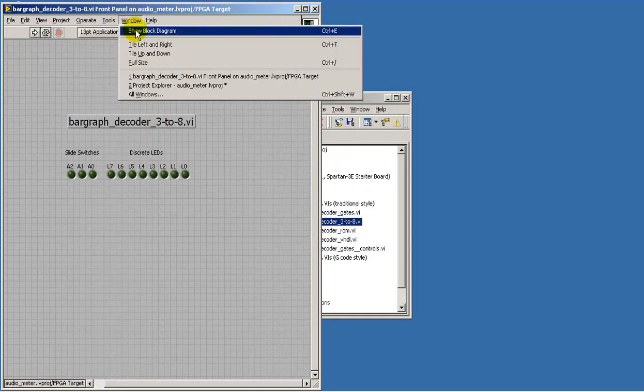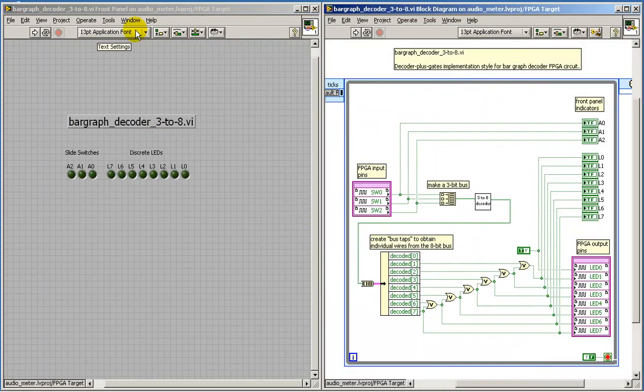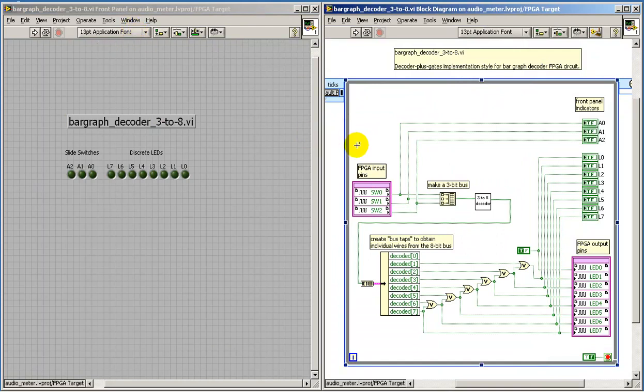Let's take a look at the block diagram as well. This is just like the Logic Aids version in the sense that we take the three FPGA input pins and begin to manipulate them with a circuit.